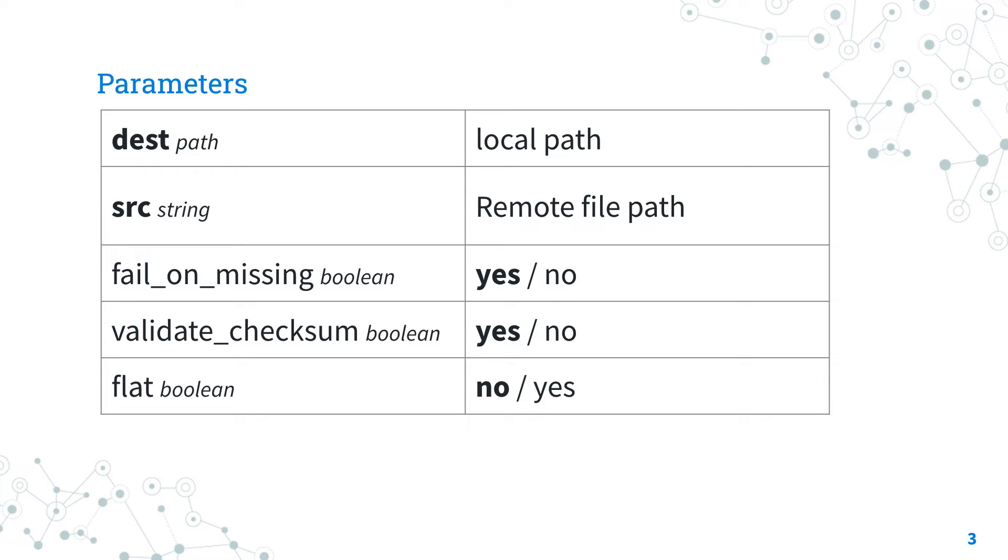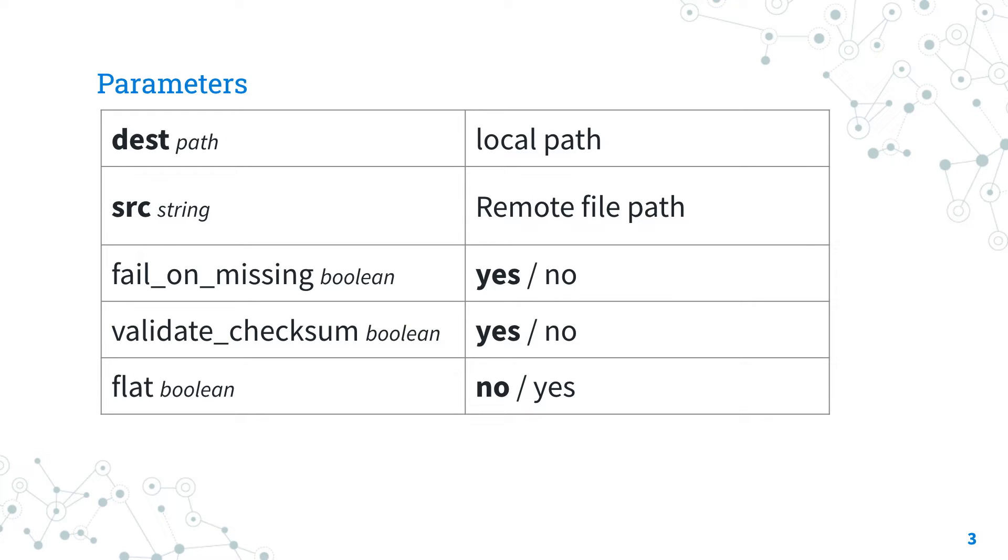The file is going to be transferred and validated in the source and destination with checksum. This is an extra layer. If you don't want this behavior, you could override with validate_checksum option.